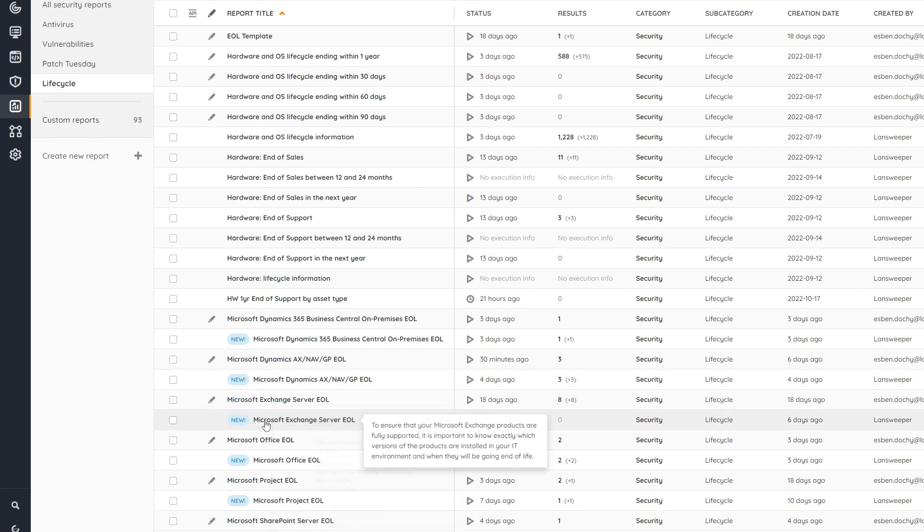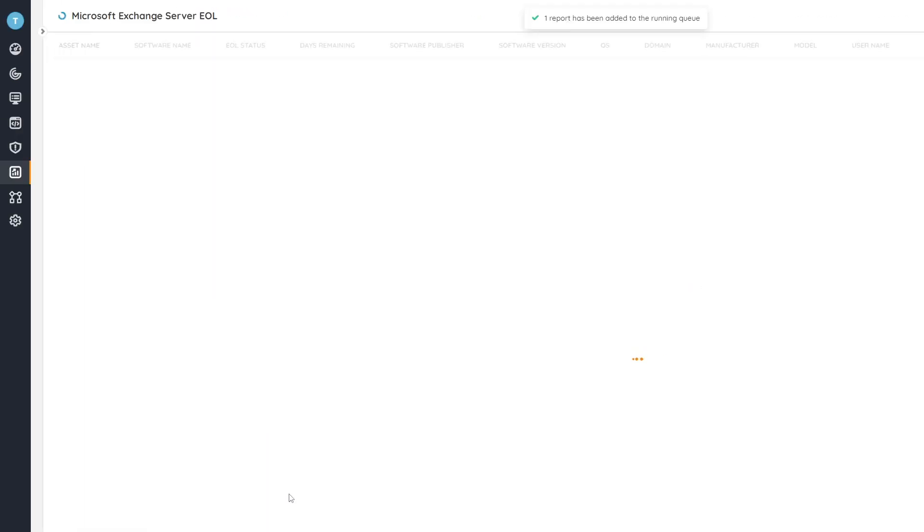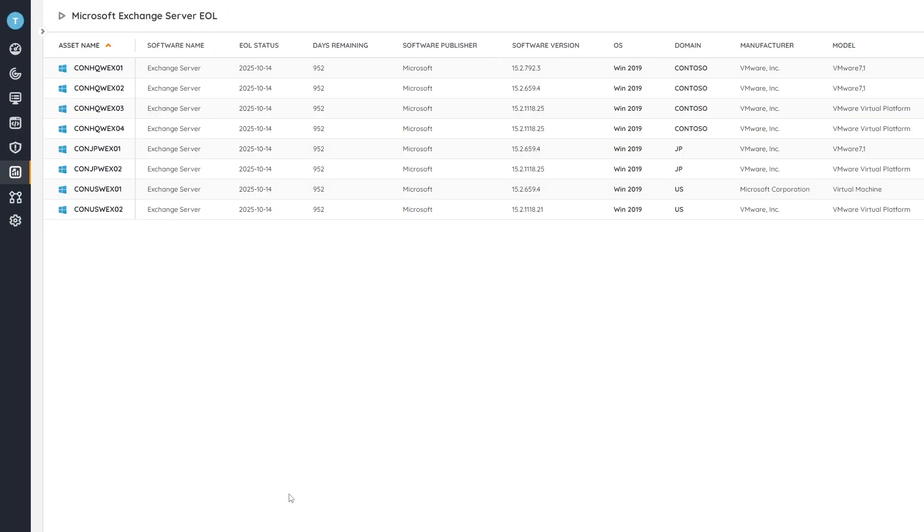So we can get an overview of all of the Exchange servers that we have in our environment along with when their end-of-life date is and how many days are remaining and additional details like the publisher. Obviously important here is the software version, so what version of Exchange you're running and additional details there.